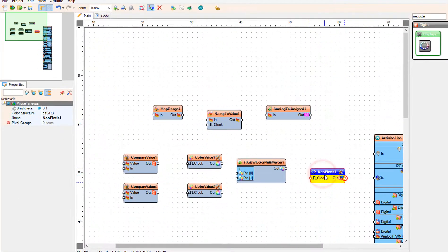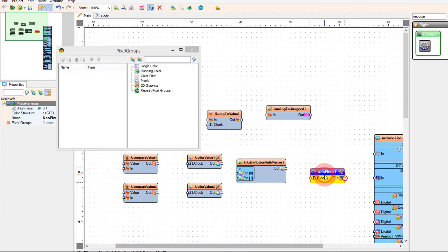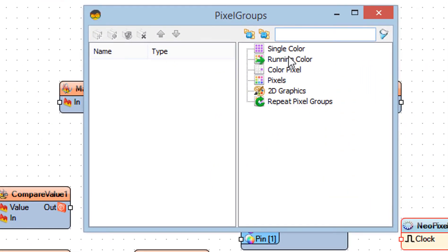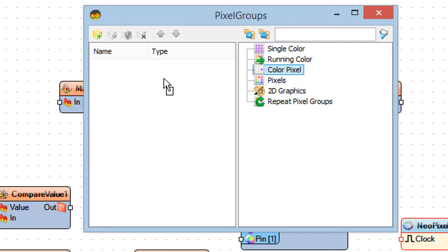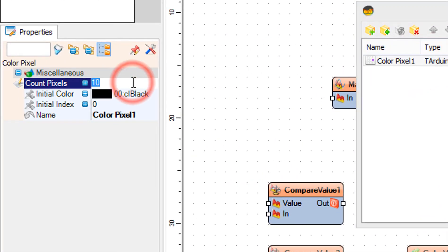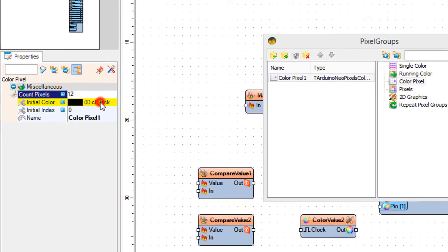Double-click on NeoPixels 1 and in the pixel groups window drag Color Pixel to the left side. In the properties window set count pixels to 12. Count pixels 12 is the number of LEDs on the LED ring.